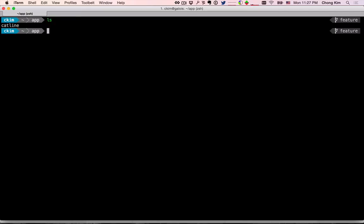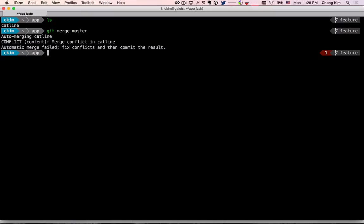Hi, this is Chong Kim and today we're going to learn how to use vimdiff to resolve git merge conflicts. We're in this directory under the feature branch and we've made some changes to the file and we're ready to merge from master, and we see that there's a conflict.